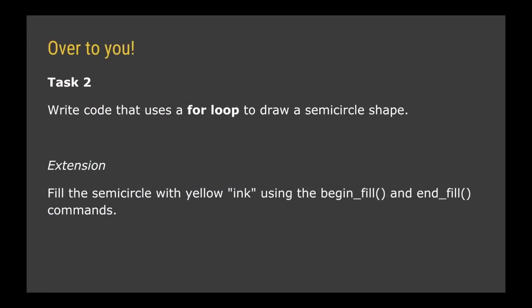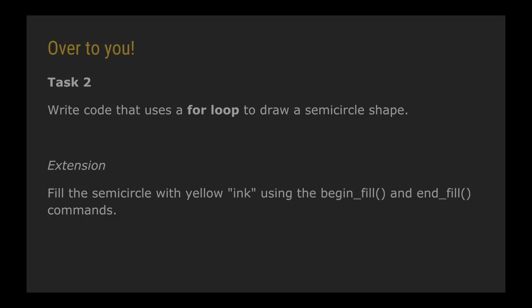So I've shown you now how you can draw a circle using a for loop by making it repeat 360 times. I'd like you as your challenge to write code that uses a for loop as well but draws a semi-circle shape, so basically half a circle. If you manage that and again you want to push yourself and play with the color a bit more, then I'd like you to try and draw a filled in semi-circle that's filled in with kind of yellow ink. So for that you're going to have to use the begin fill and end fill commands on your turtle.